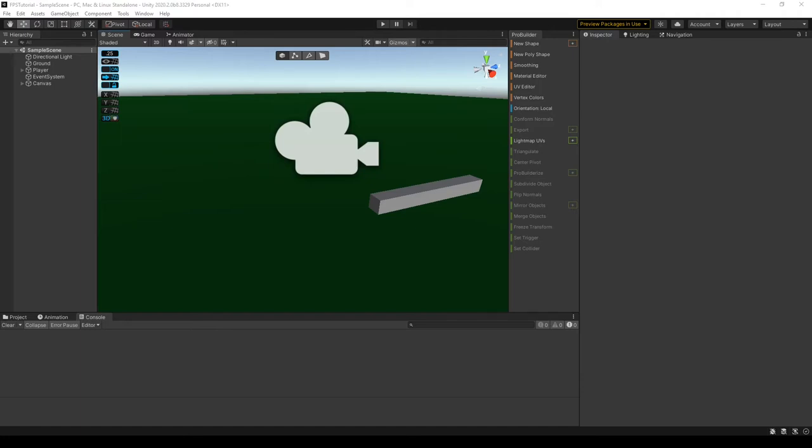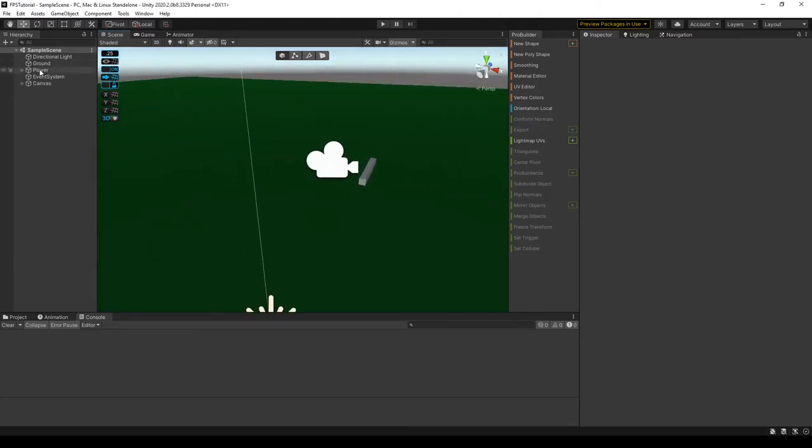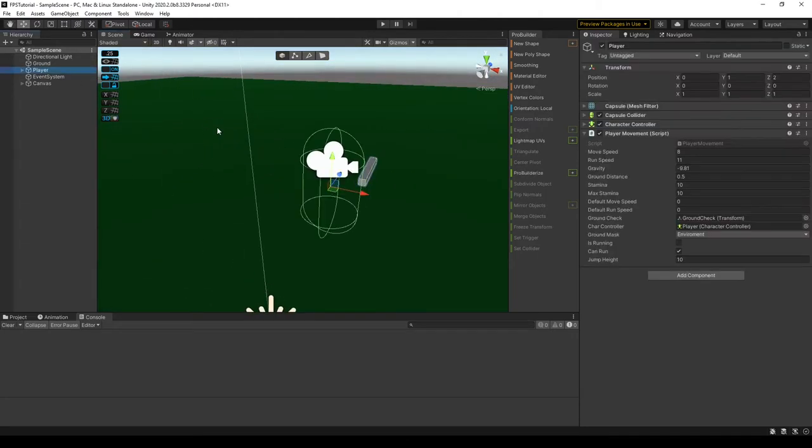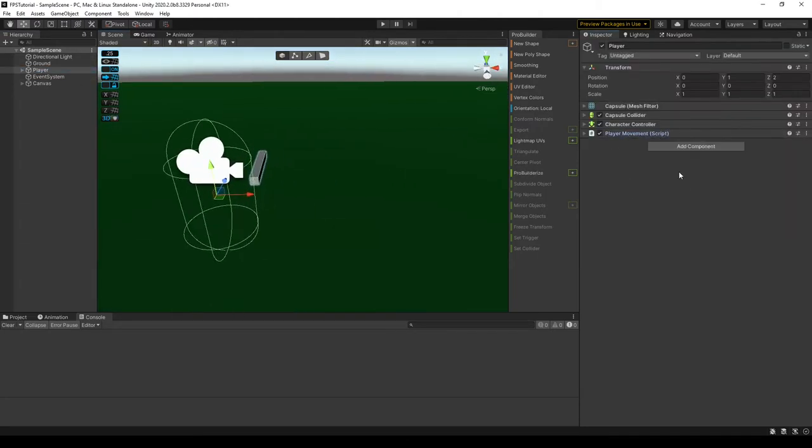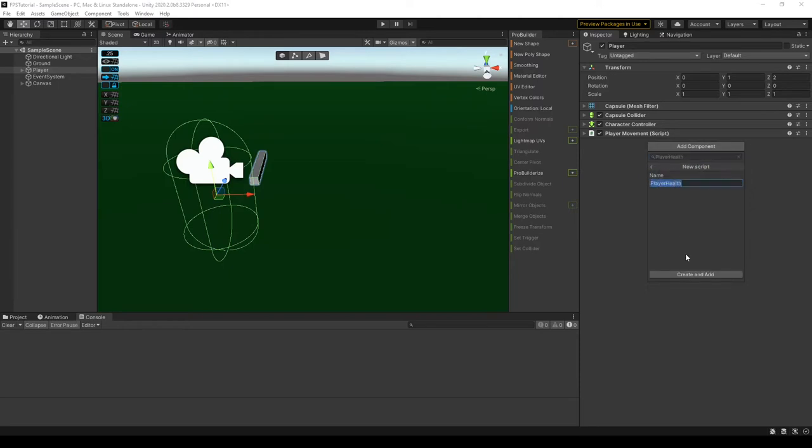Alright guys, in the previous video we created a muzzle flash. In this video we're going to make a damage system for the player. So we can create a new script on the player and call it something like player health, new script, player health, create and add.